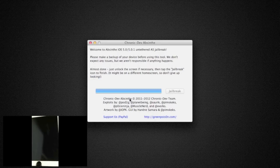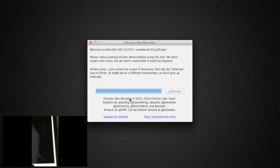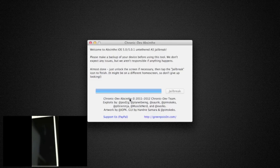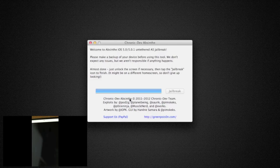Just unlock the screen if necessary, then tap the Jailbreak icon to finish. It might be on a different home screen, so don't give up looking.